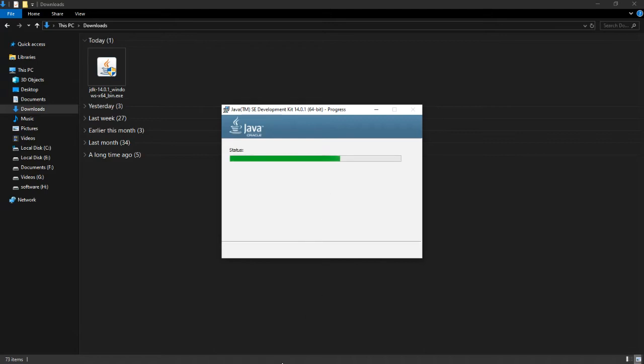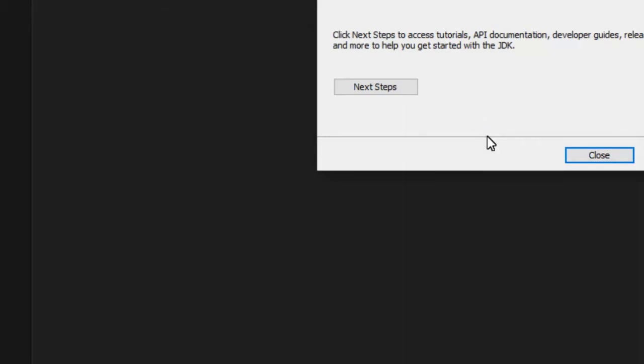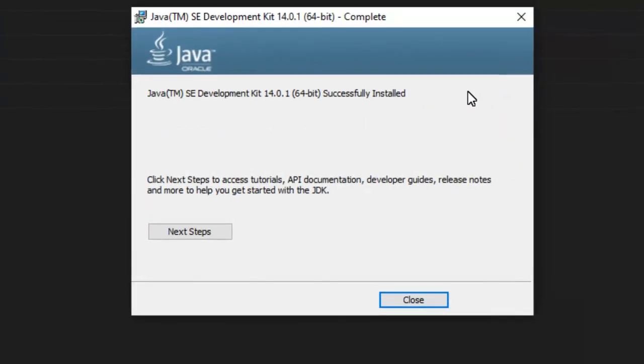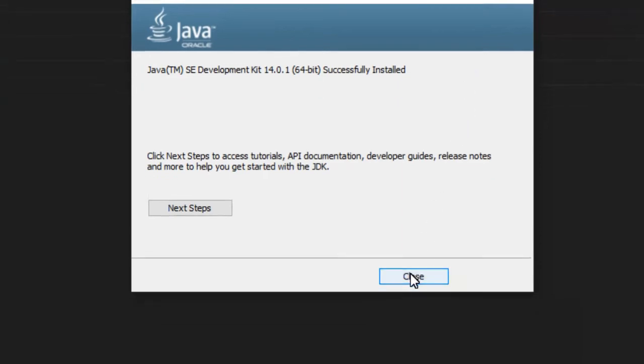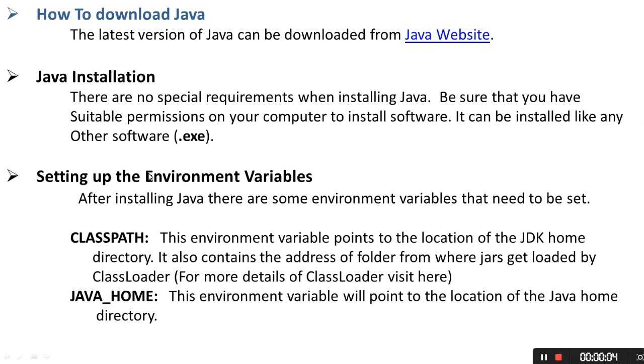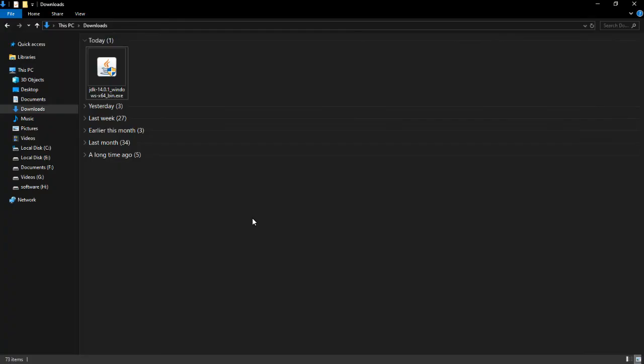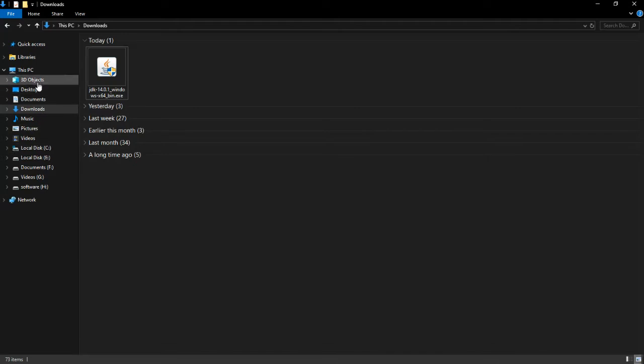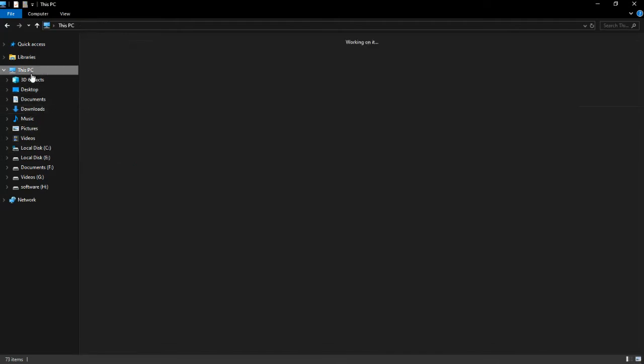Now click on the close button and now set up the environment variable. How to set up that? For that, click on This PC and right click.